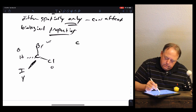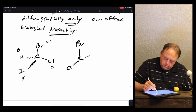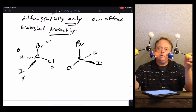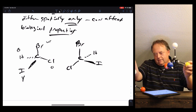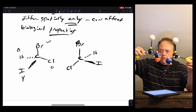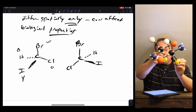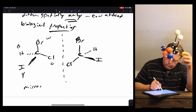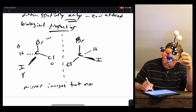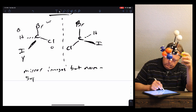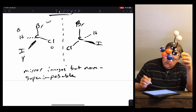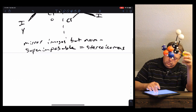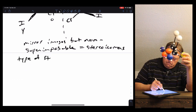If you notice, these two molecules have a mirror plane between them. If there's a mirror here, this molecule reflects into it — blue reflects to blue, orange to orange, white to white, yellow to yellow. So molecules that are mirror images of each other but non-superimposable are stereoisomers.